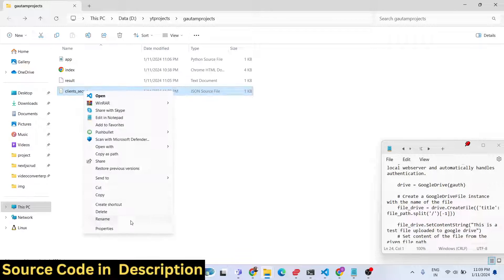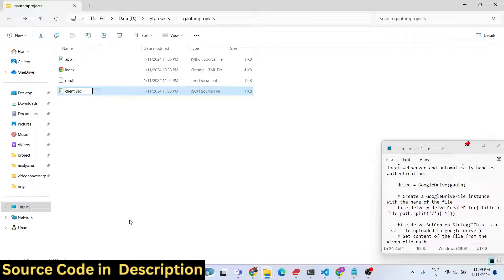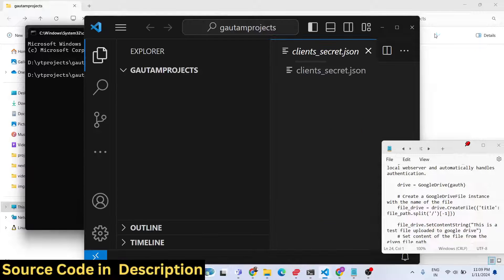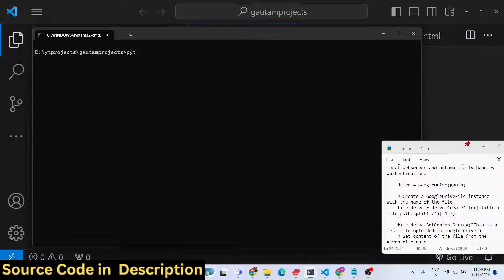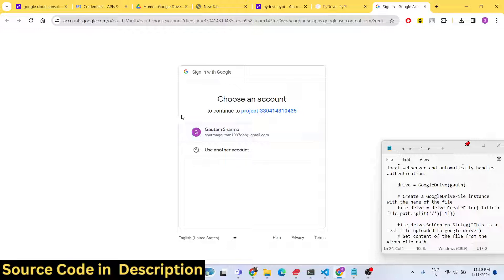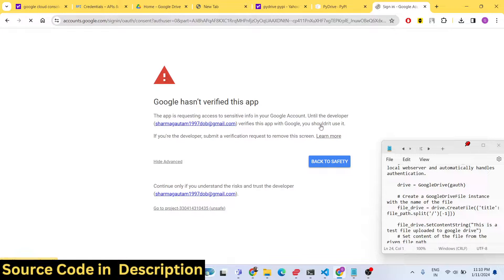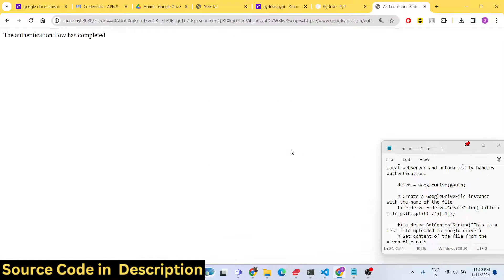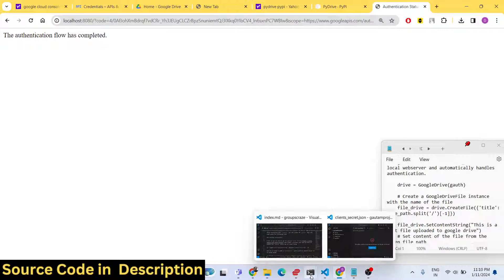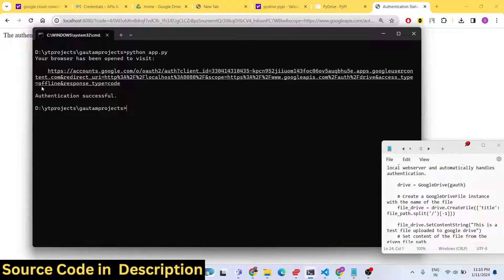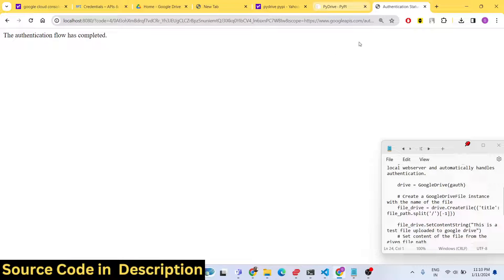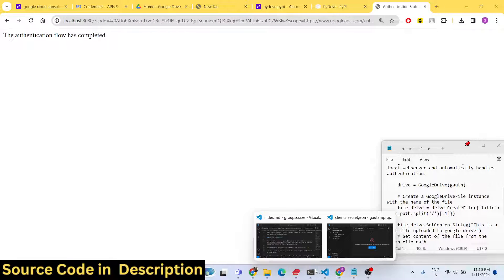The correct name is client_secrets.json. Once you fix that, run python app.py and your browser will automatically open. Select your Google account, grant the required permissions, and click Continue. You will see the message 'authentication successful' — that means the OAuth2 flow is complete. You have successfully granted permission and obtained an access token, so now we can upload files.